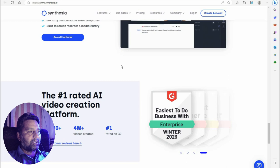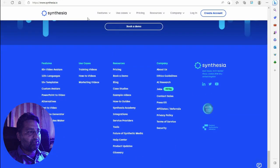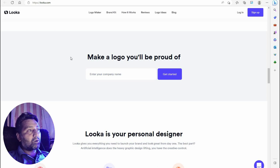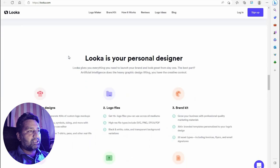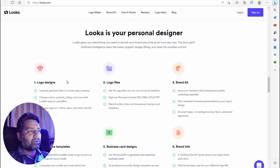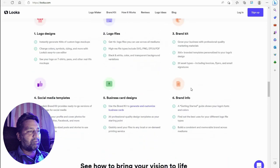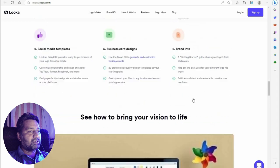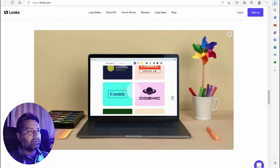Make a logo you'll be proud of with Looka dot com. Looka is your personal designer — Looka gives you everything you need to launch your brand and look great from day one. The best part is artificial intelligence does the graphic design lifting. You get creative control: logo design, logo files, brand kit, social media templates, business card design, and brand info.